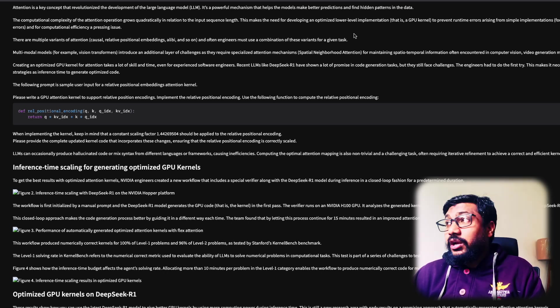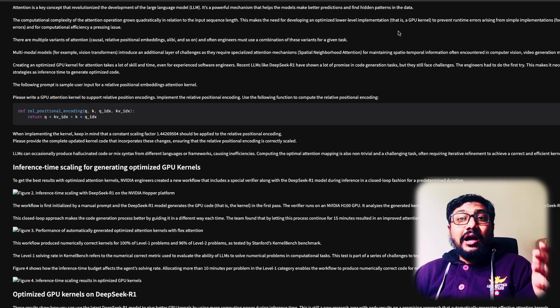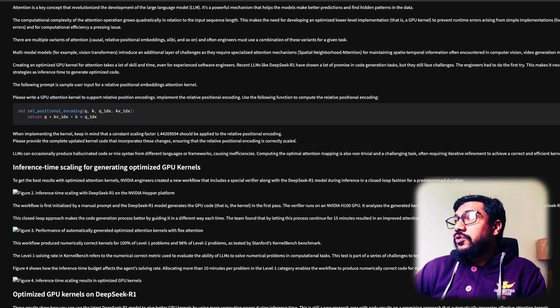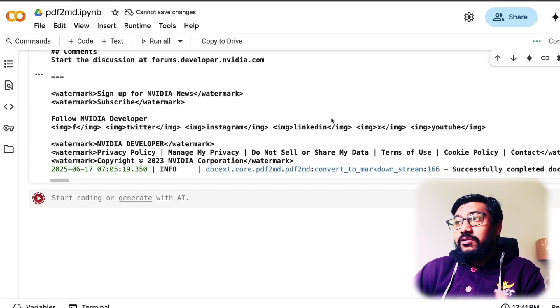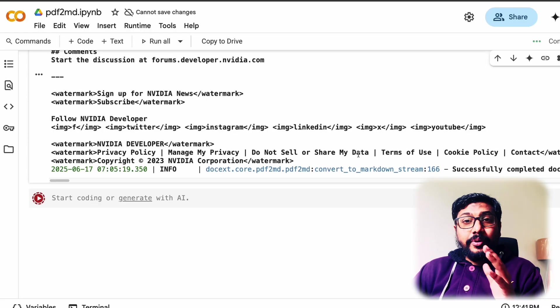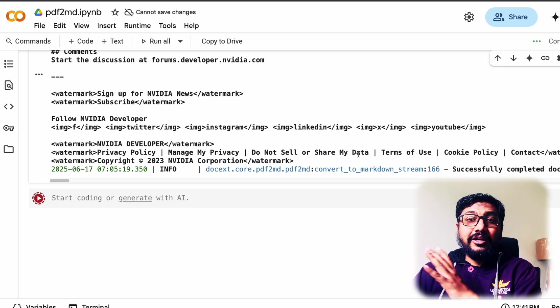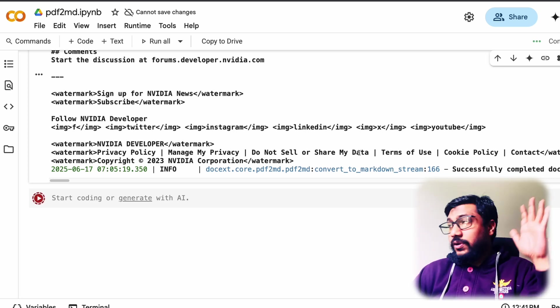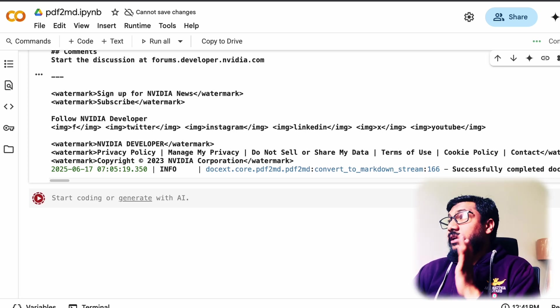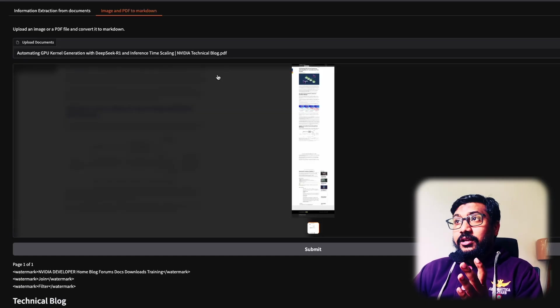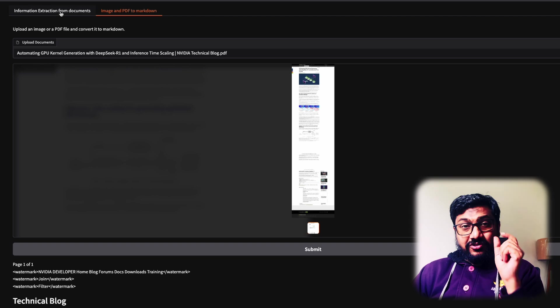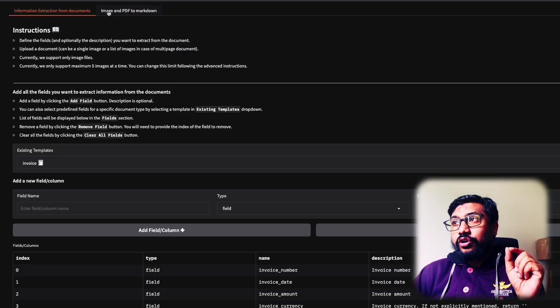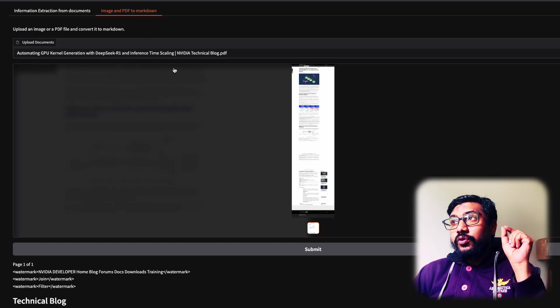You should try it out. Like I said, I'll link the Google Colab in the YouTube description. You can just go click here, run all. Ideally that should open a Gradio link, admin username and password, the old router way.